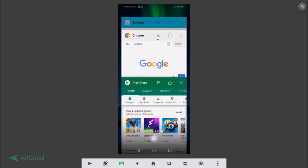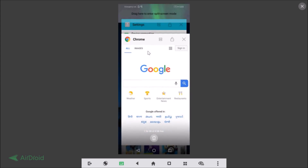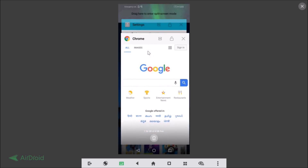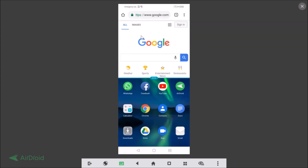After tapping Recent Apps, you get all your open applications. Suppose I want Chrome on the top screen in split screen mode. I just need to tap and hold and drag it to the top. You can see the message: 'Drag here to enter split screen mode.' So let me drag it over there.